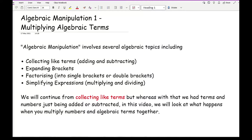Algebraic manipulation involves several algebraic topics, including collecting like terms where you're adding and subtracting, expanding brackets, factorising into either single brackets or double brackets, and simplifying expressions where you're multiplying and dividing.